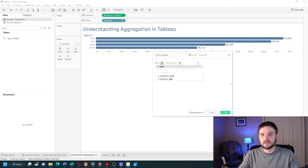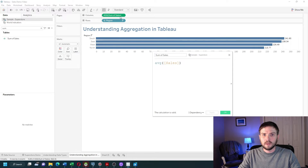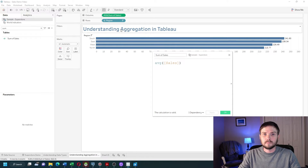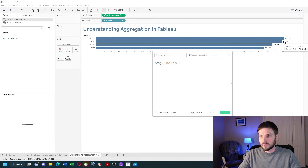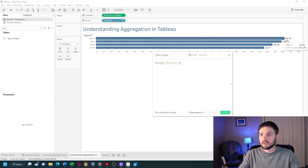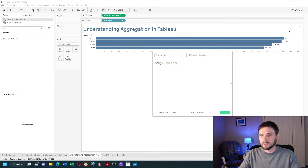If I wanted sum of sales to be an average, I would need to change it within the calculated field. Let's change this to average and click apply. The calculated field is now set to be the average, and each region shows the average for that region.